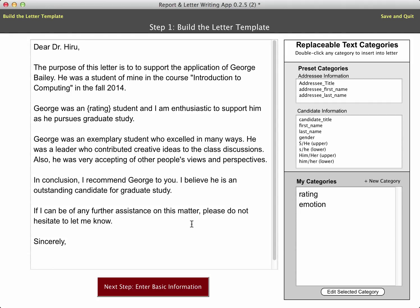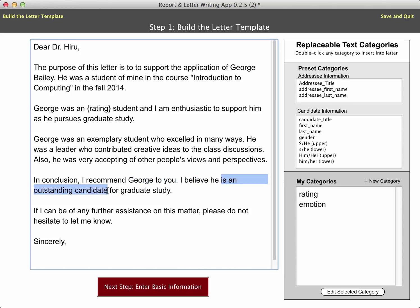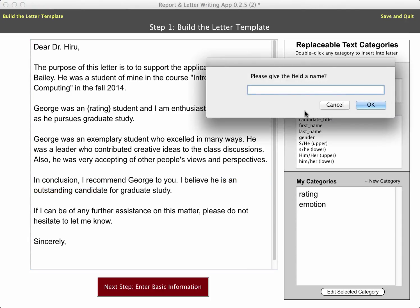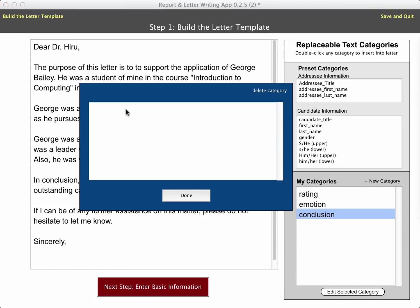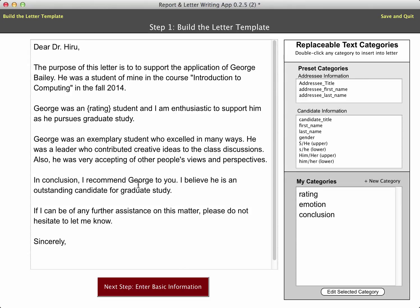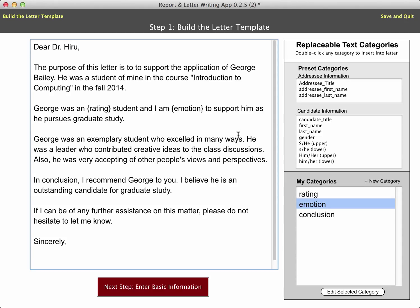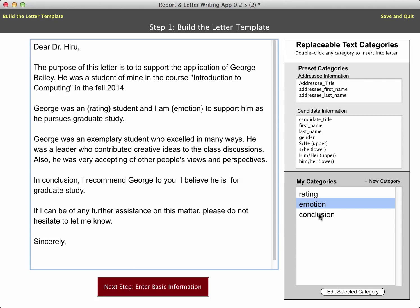I'll do this one more time. Down here where it says 'I believe he is an outstanding candidate,' well, there could be a lot of different choices there as well. Let me add a new category — I'll call that my 'conclusion' category. Let me go ahead and edit that and add some choices. Now I need to come in here and add the replaceable text: instead of 'enthusiastic,' I'll double-click on the emotion category. And down here where it says 'he is an outstanding candidate,' I'm going to get rid of that and put in the conclusion category.